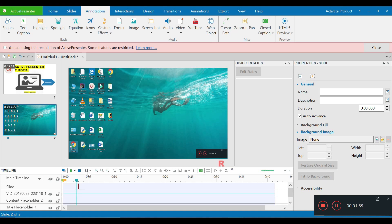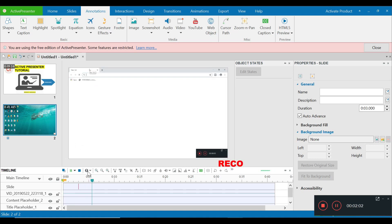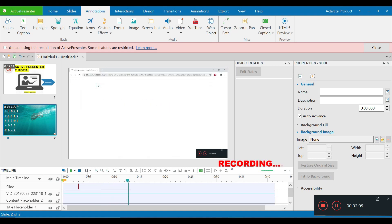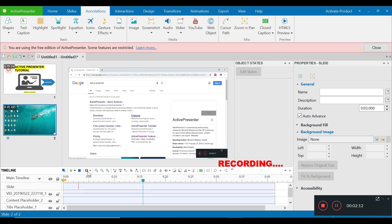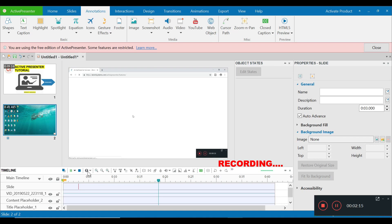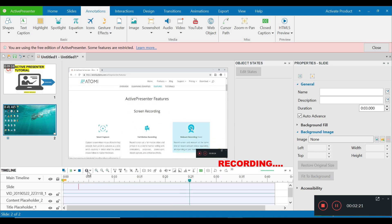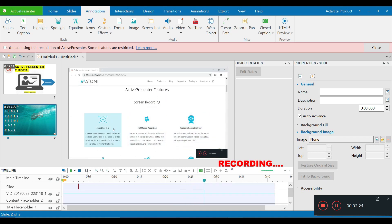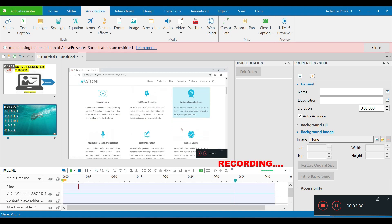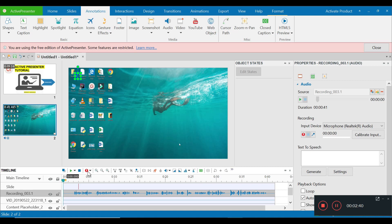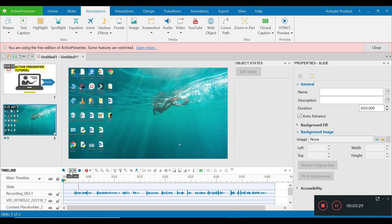I'm going to show you a thing or two about ActivePresenter. I'll do a Google search on ActivePresenter so you can see how the website looks and what its features are. This page shows the various features ActivePresenter has. I'll scroll down and show you three features on screen recording: smart capture, full motion recording, and webcam recording. Along with that you have microphone and speaker recording, smart annotation, and lossless quality. I've already recorded my audio and I'm satisfied with this voice over.